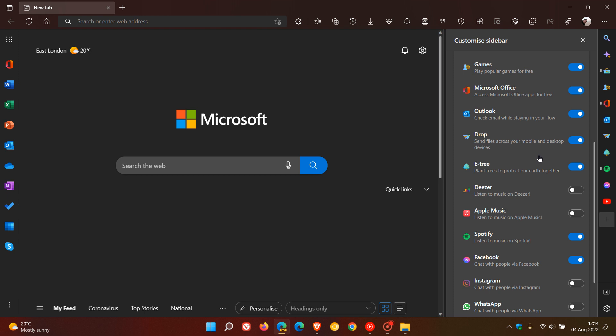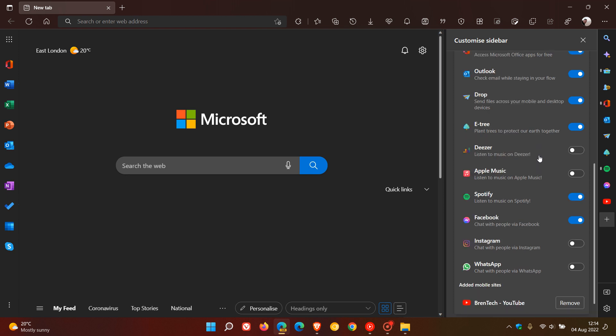been disabled by default, and you can enable them and add them as a quick action to the sidebar. Those are Deezer, Apple Music, Instagram, and WhatsApp. So Microsoft is really getting serious about all the different quick actions that they are adding